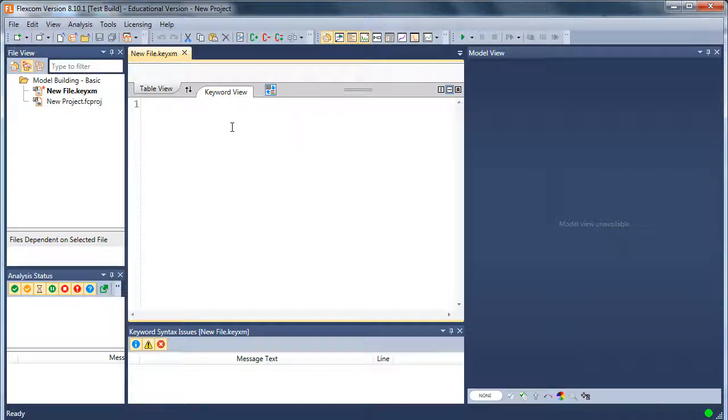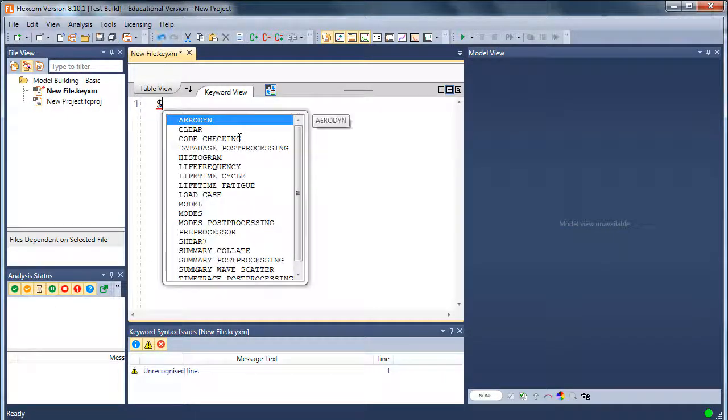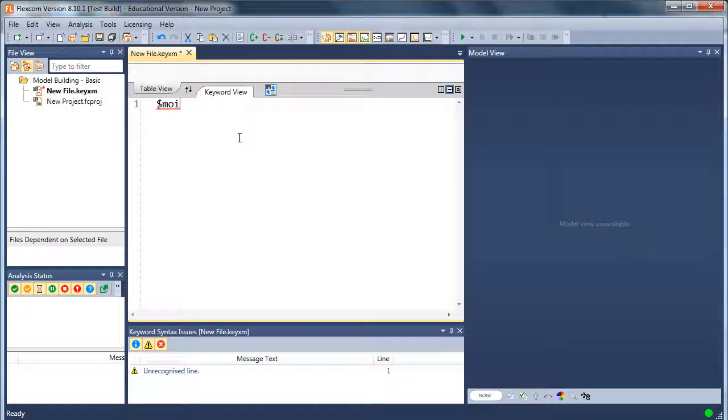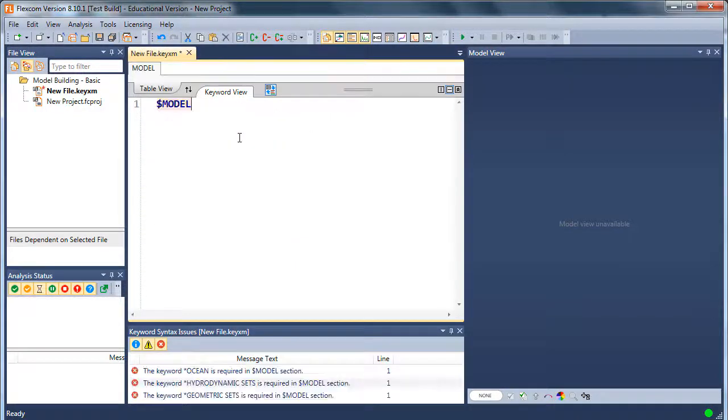In order to start defining a model, you put in what's called a model section. All the inputs for your physical structural model go under a dollar model section within your keyword file.